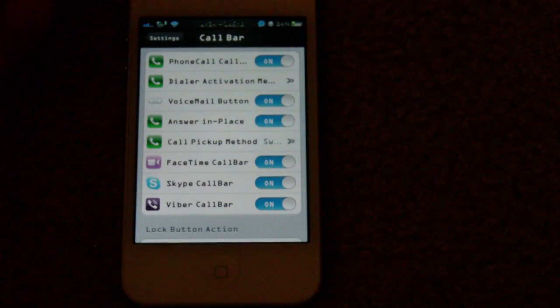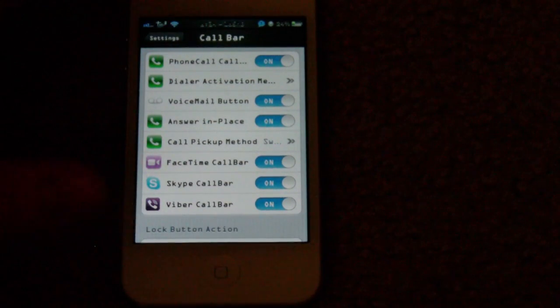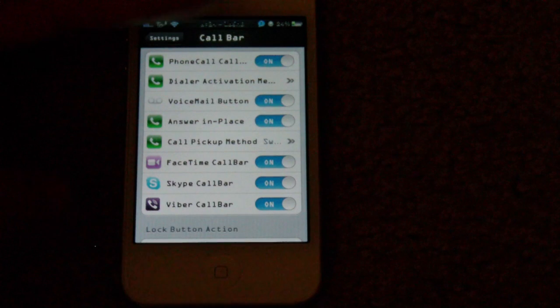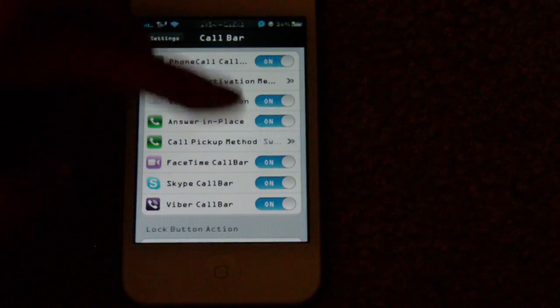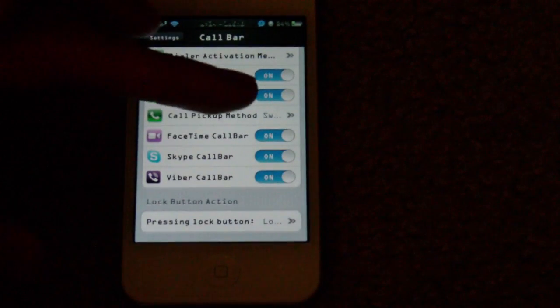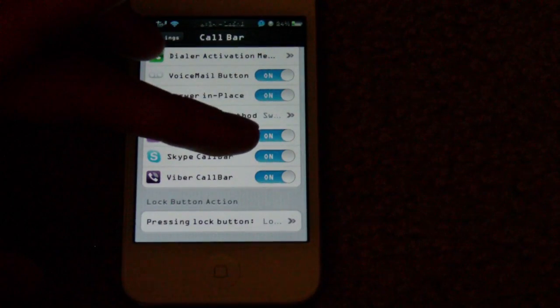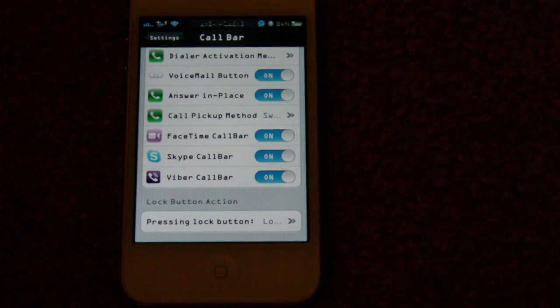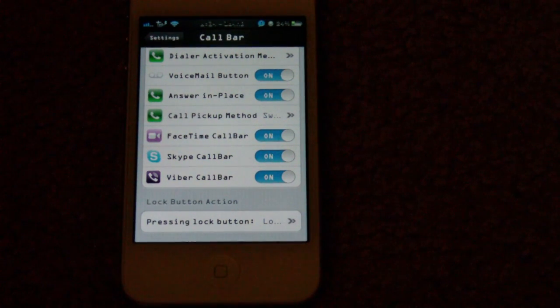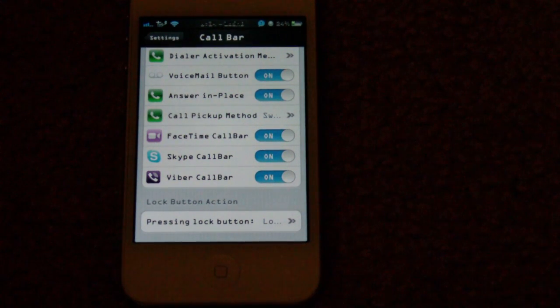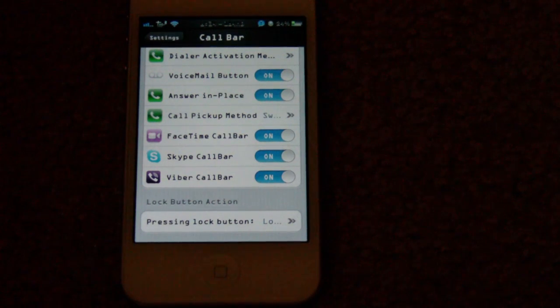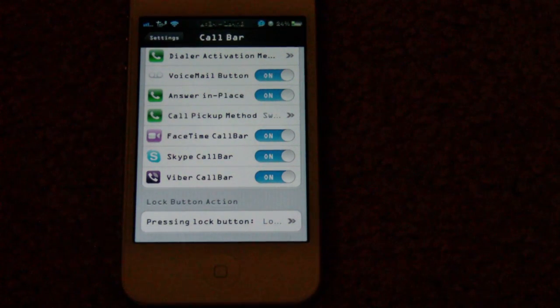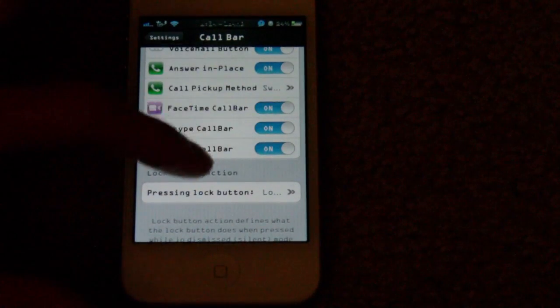I'll go through a few of them here. You have the option for FaceTime call bar, so if someone FaceTimes you, it'll appear in the call bar where you can accept or decline. Same thing with Skype and Viber call bar. I'm not sure what that is, I'm just going to assume it's a third party app, kind of like how Skype is, but you may know what that is if you use that app.